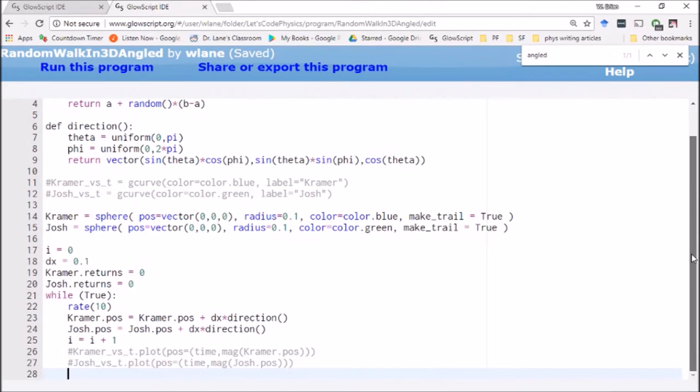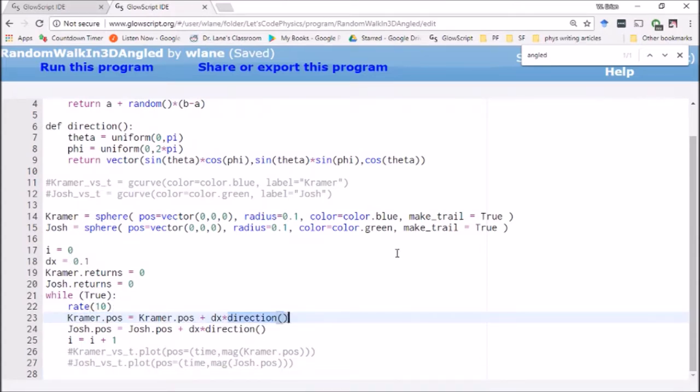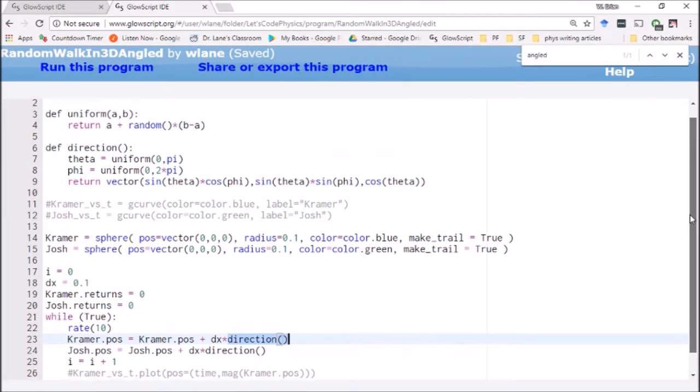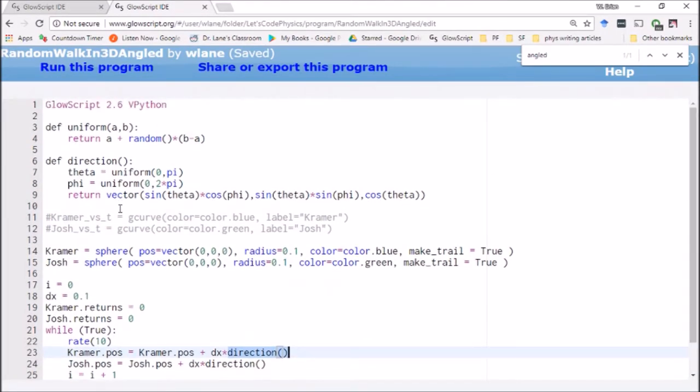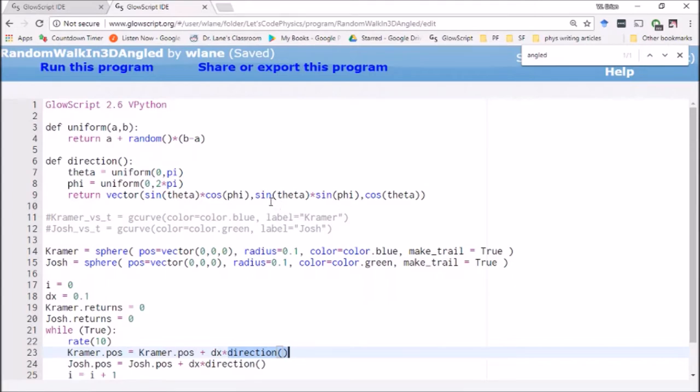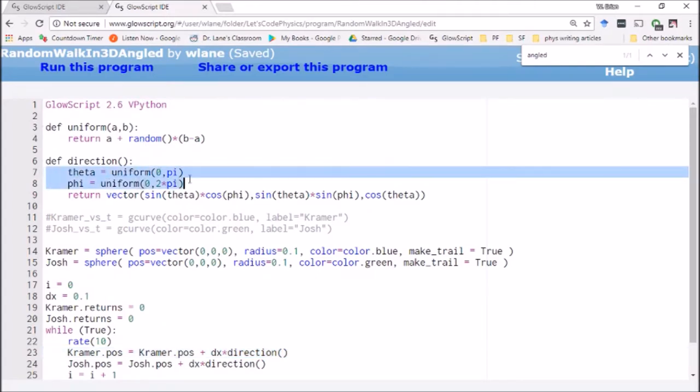Basically what we're going to do here is we've got the same type of thing applied. We've got a loop. We've got a dx of 0.1. We're assigning a randomized direction only this time our randomized direction can be at any angle. So when I come up here to my randomized function direction, instead of taking a step of one along the Cartesian axes, I'm going to take a step of one along any random angle.